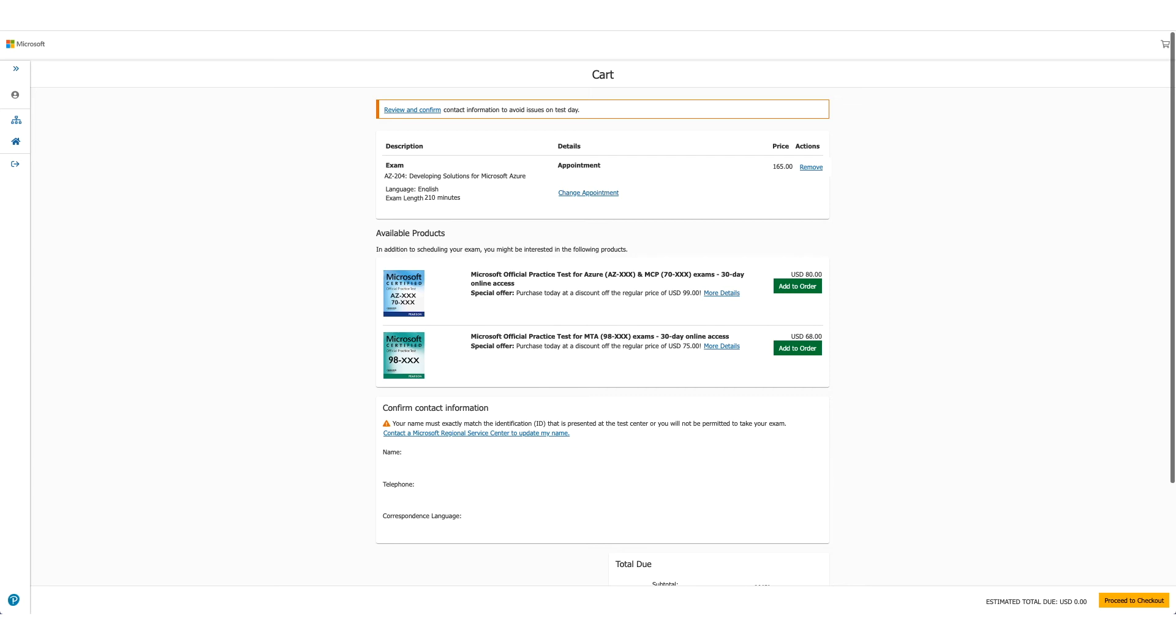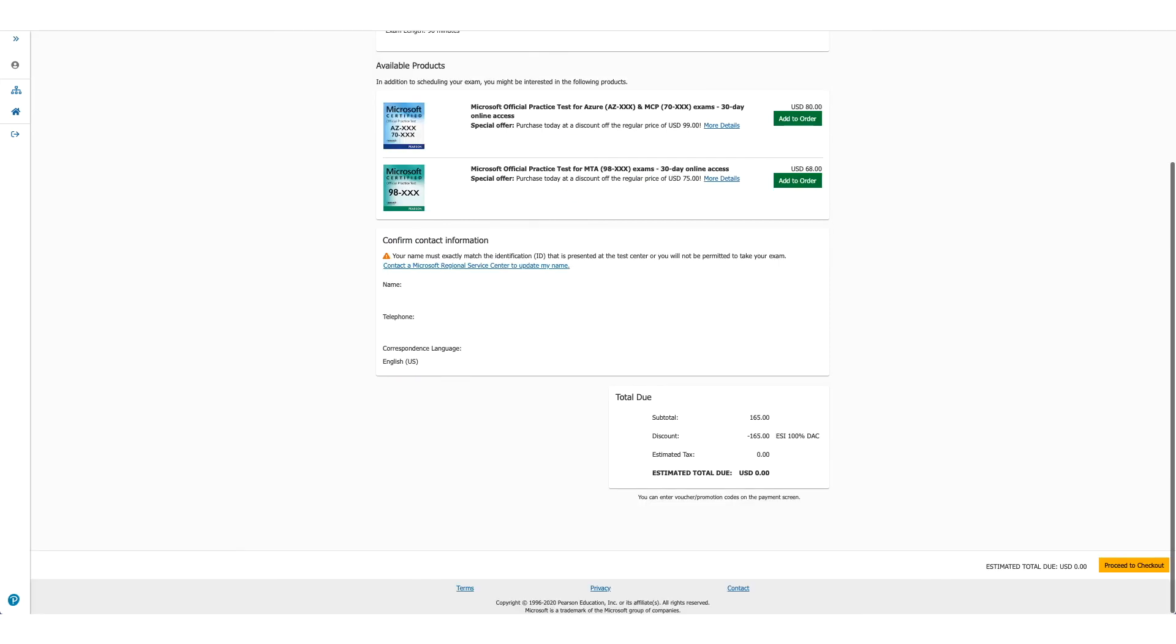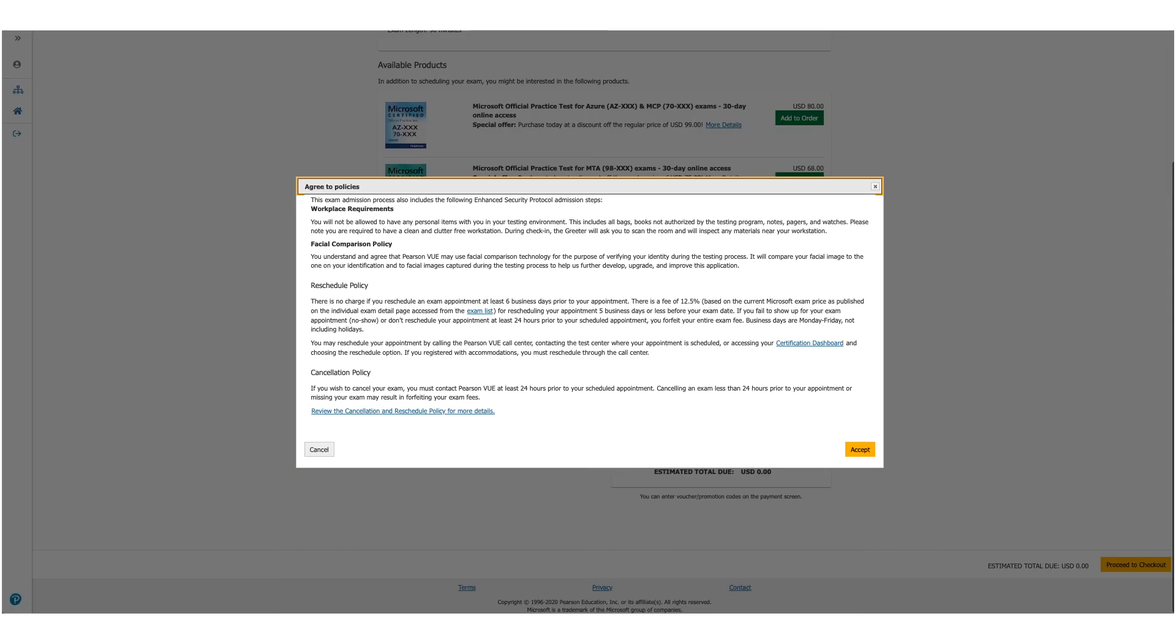Your exam, the price, but if you scroll it down, you will see the discount has been applied and you don't owe anything. Click on the yellow button with Proceed to Checkout.